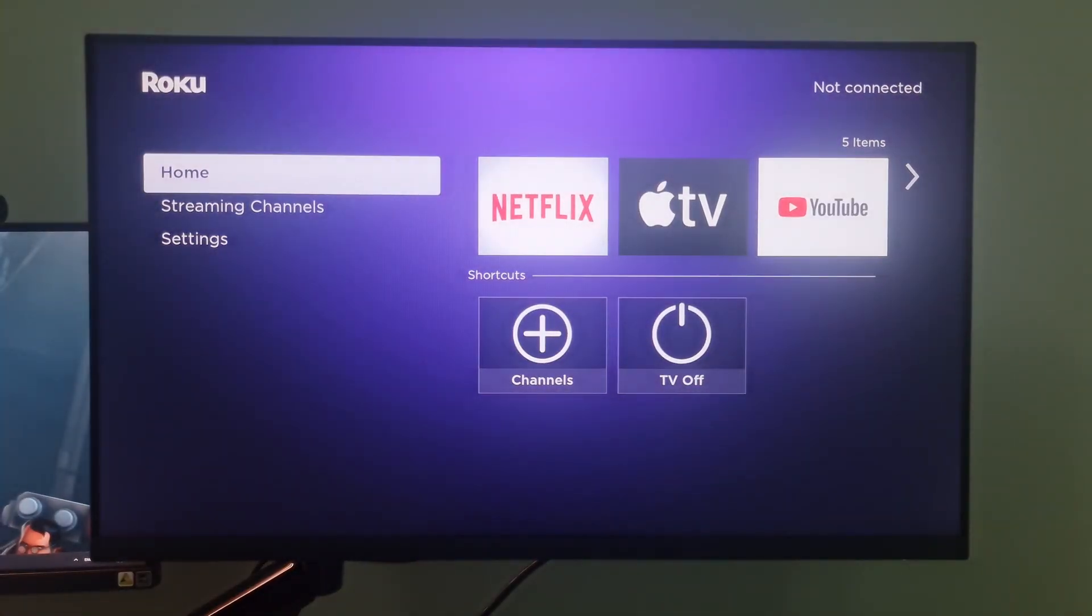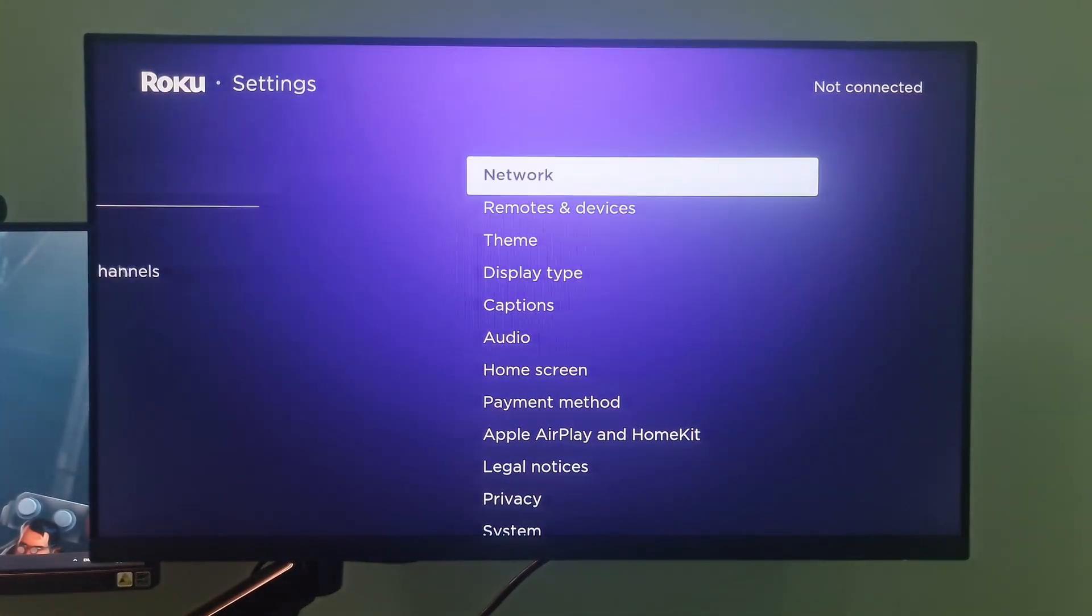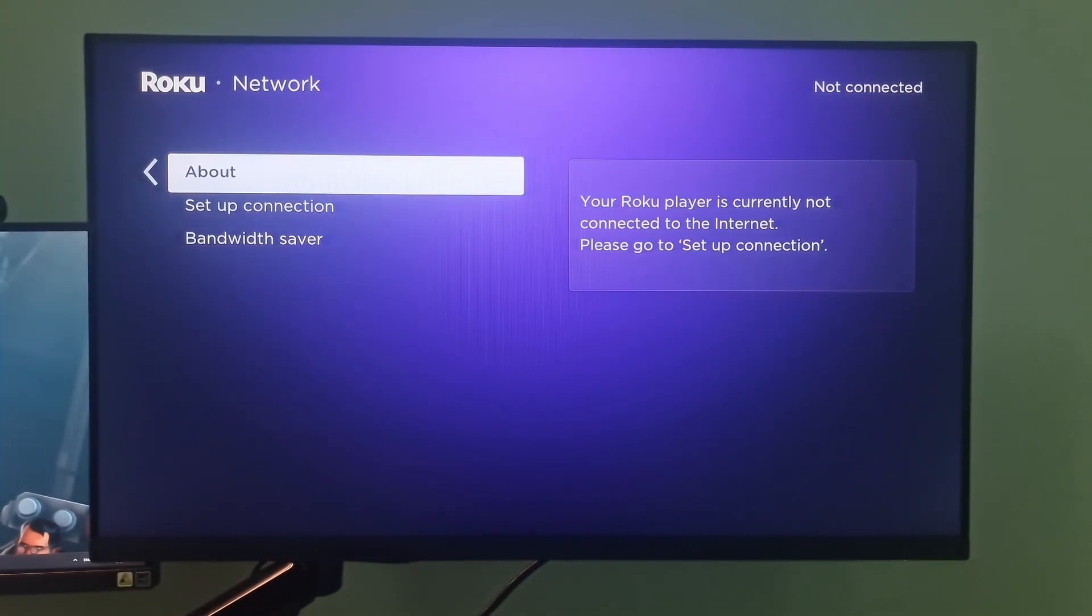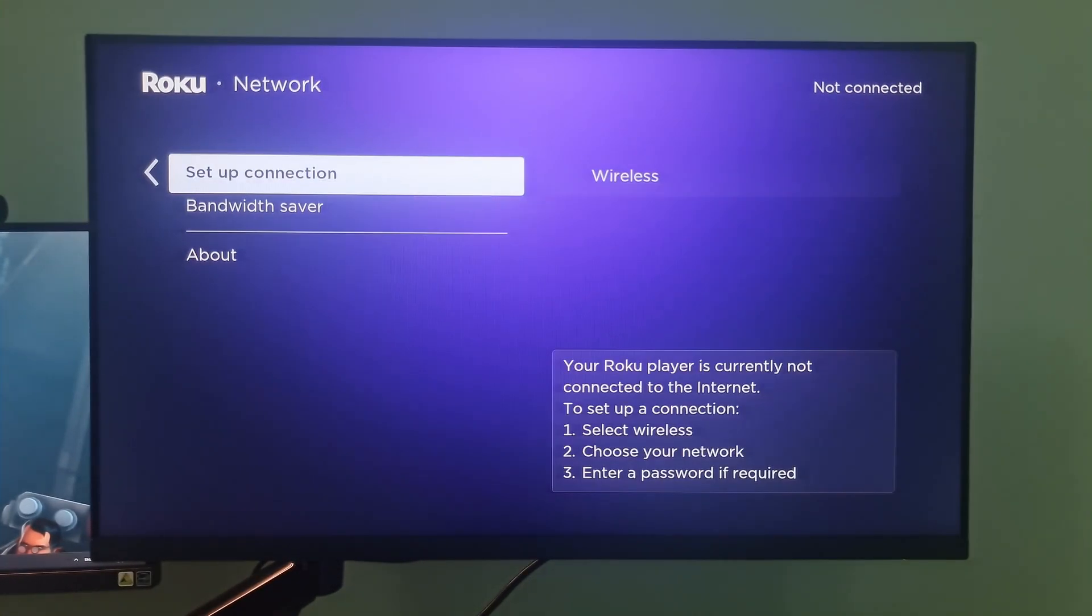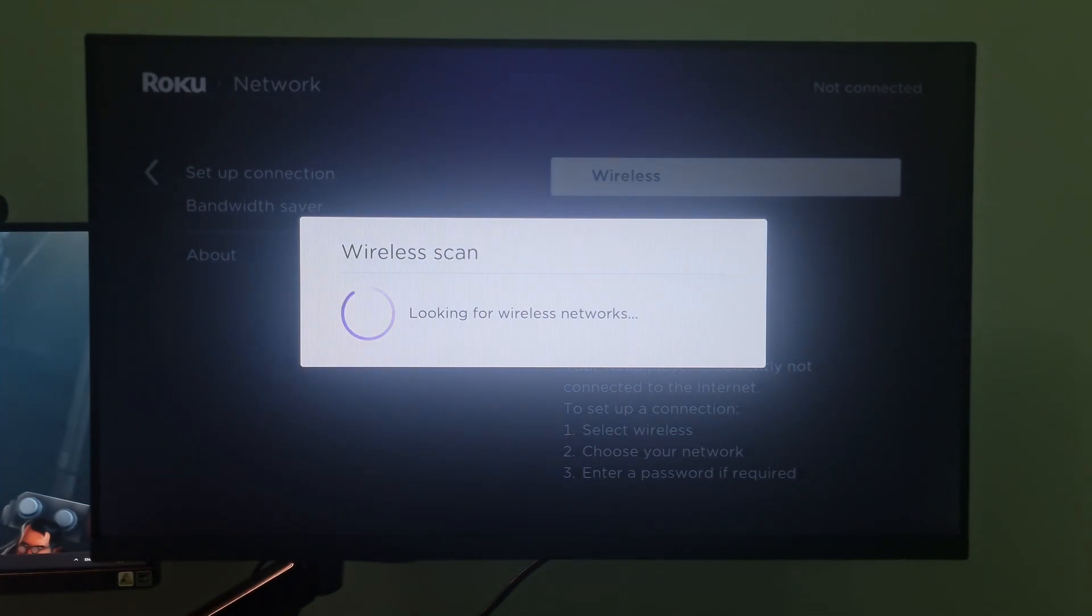After reset is complete, go to network and set up your connection again. Once done, try to check if error code 005 is gone.